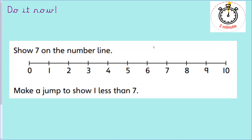Good morning everybody and welcome to our math session. We're going to start off with the starter. You have one minute to complete the starter — it says show seven on the number line, then make a jump to show one less than seven. You have one minute. Please pause the video here.